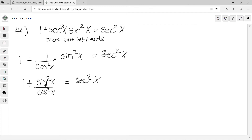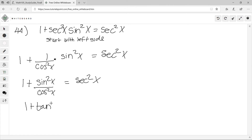sin²x/cos²x equals tan²x. So we have 1 + tan²x = sec²x.